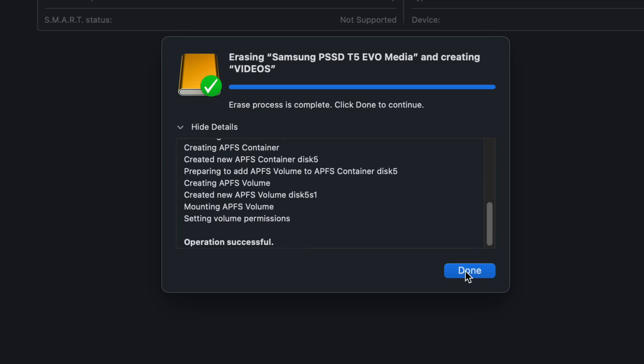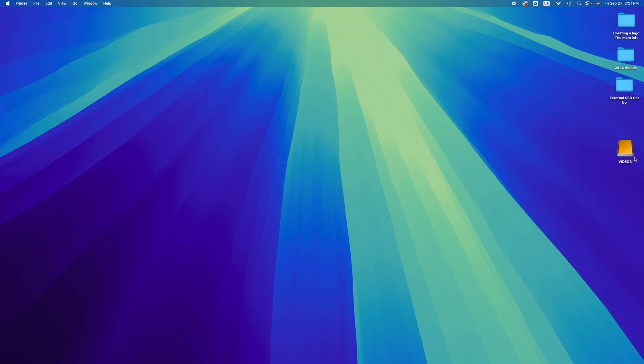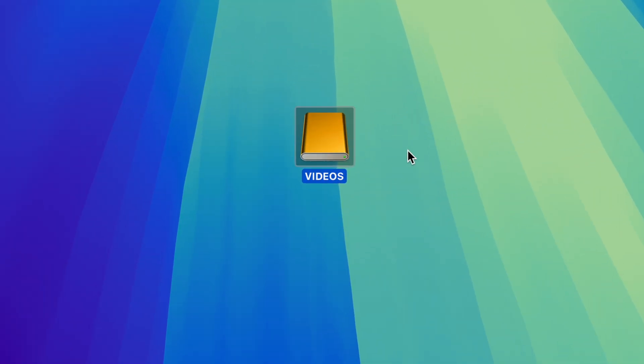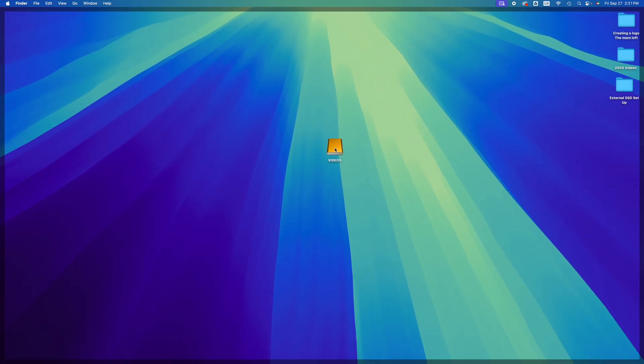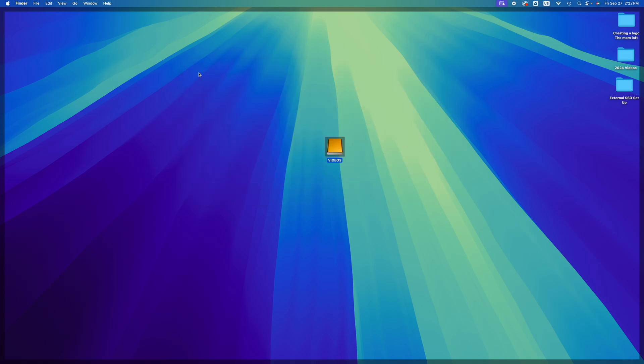We're just going to click on Done, and that would be it for this video. We no longer have a Time Machine portion here. I just call it 'Videos' and it's ready to go for me to put anything here. If you want to format this again for Time Machine, that's fine.